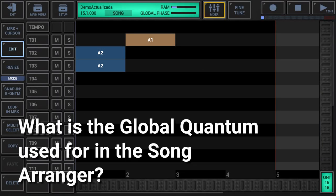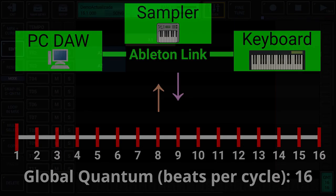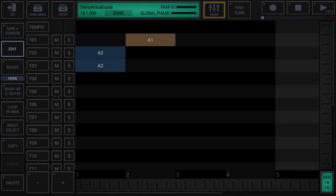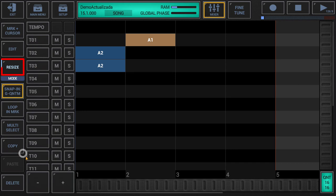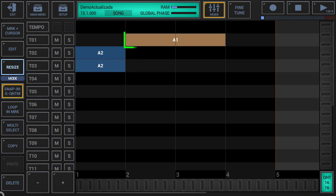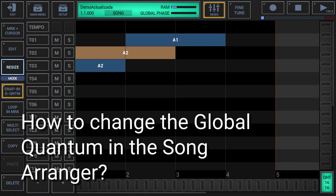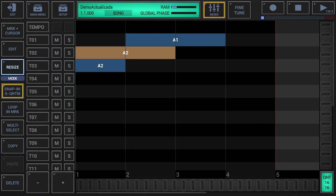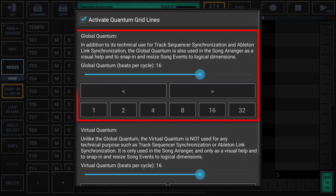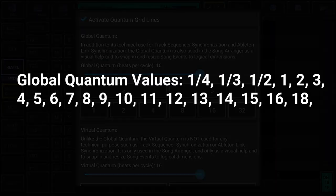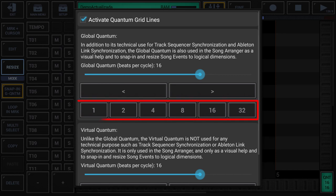What is the global quantum used for in the song arranger? In addition to its technical use for track sequencer synchronization and Ableton link synchronization, the global quantum is also used in the song arranger as a visual help and to snap in and resize song events to logical dimensions. To change the global quantum in the song arranger, simply click the quantum display in the lower right corner to show the quantum settings. Note that the quantum settings provide quick access buttons for the most common values.